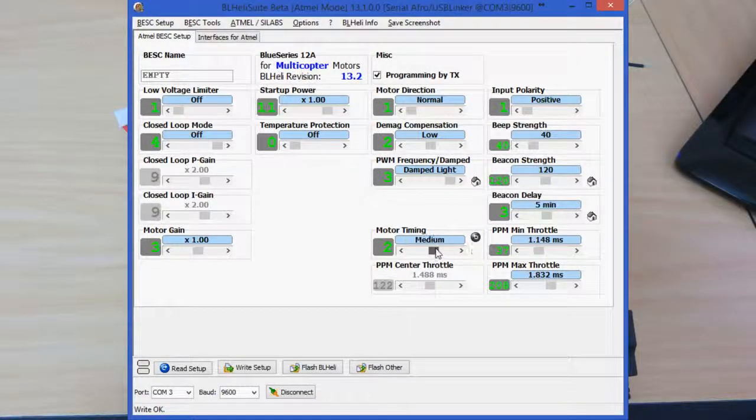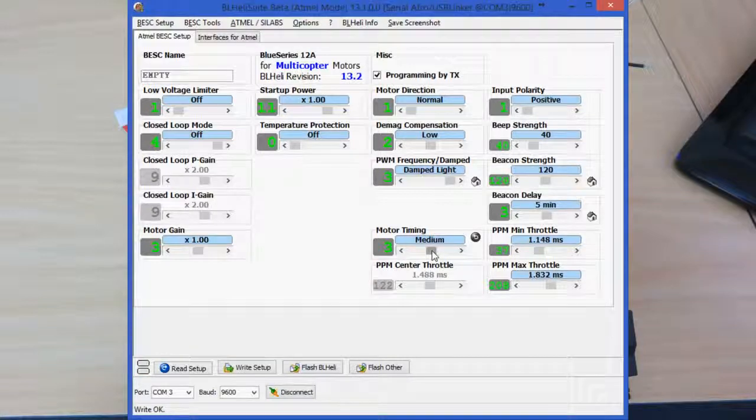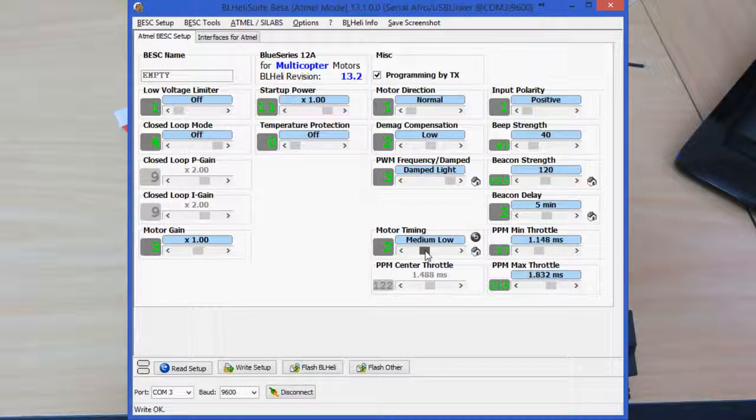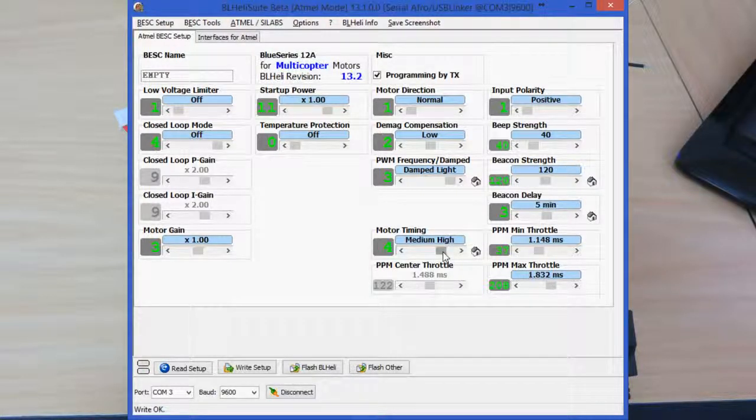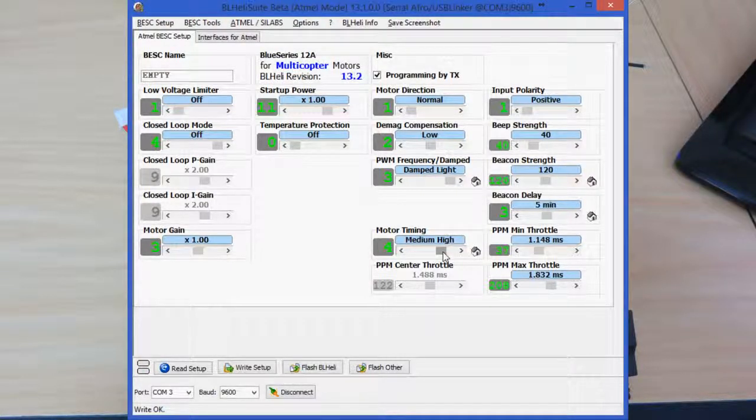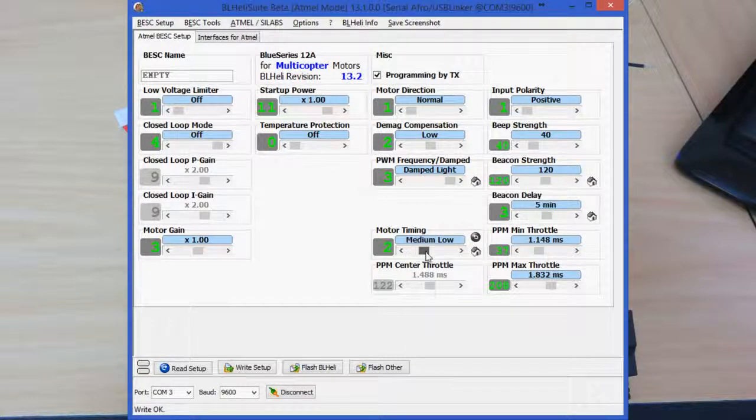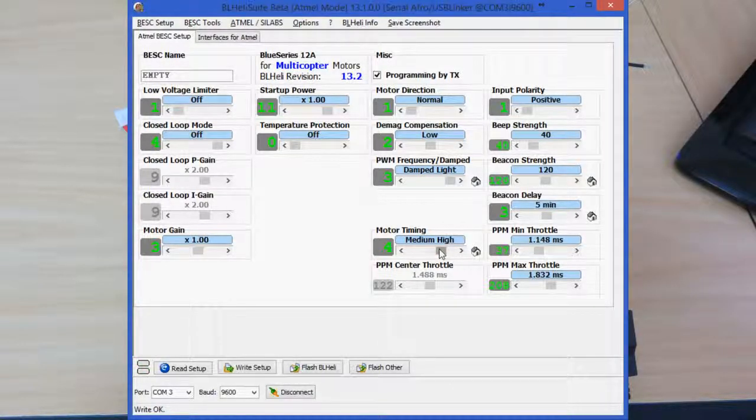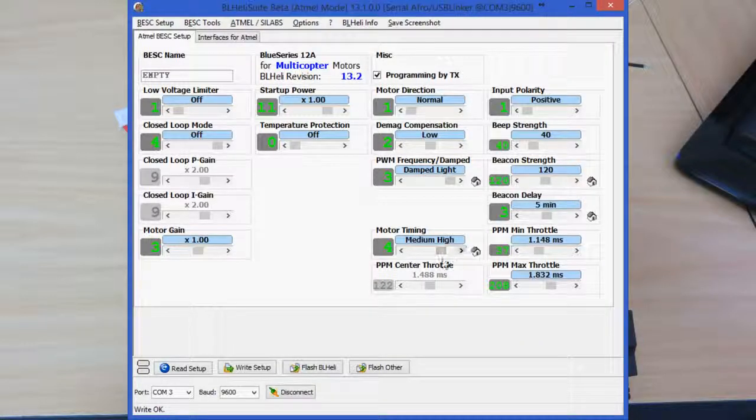One thing you will have to be careful of: if you're changing your loop times in the flight controller, lowering this motor timing, I've found, causes sync issues. So you need to increase your loop time in your flight controller as you decrease this value. That's not the case all the time, but I have seen it on a few combinations.